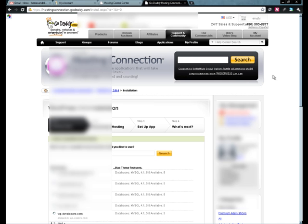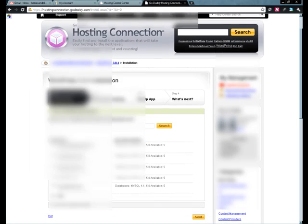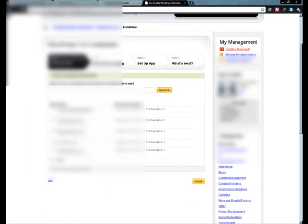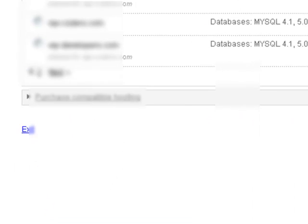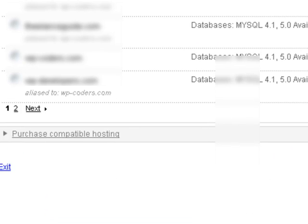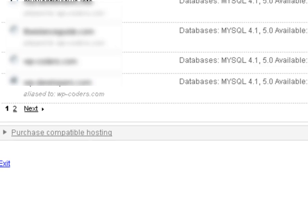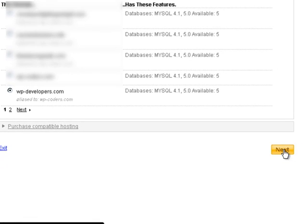So the first thing that's going to happen in step one, you're going to select the domain name that you would like to install WordPress under. So after you've selected the domain, go ahead and click the next button.